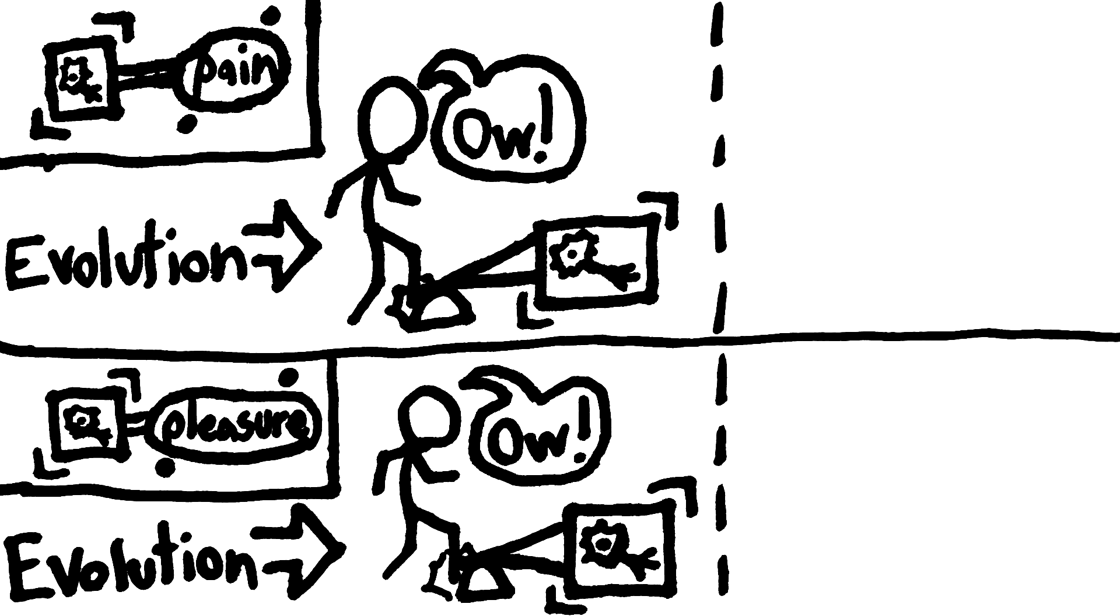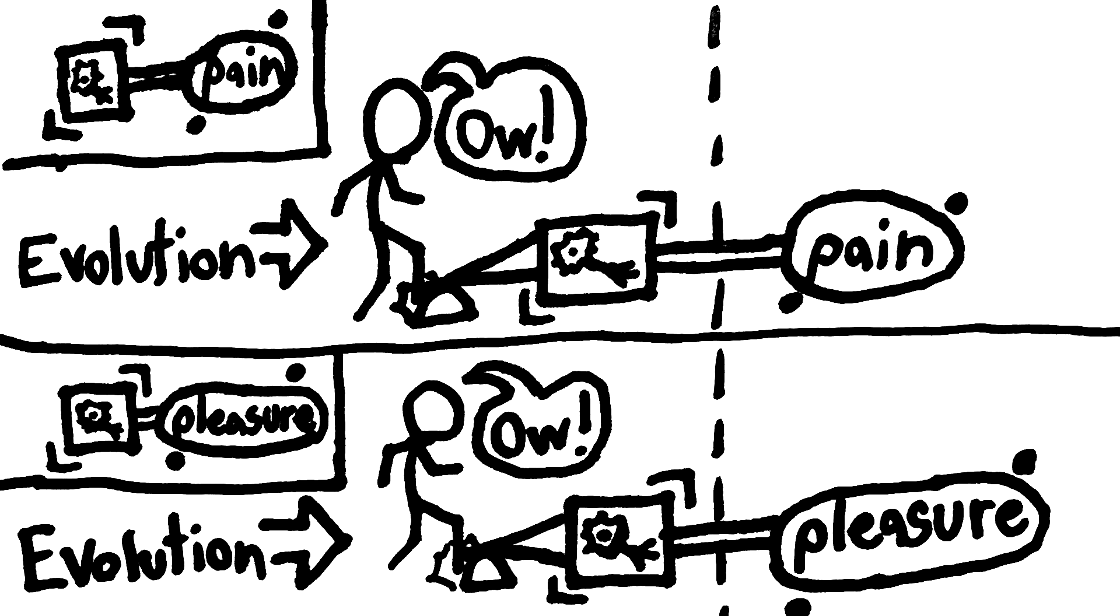Creatures that got damaged would have their C-fibers fire, and they would avoid getting damaged in the future. The physical behavior would be the same, but the qualia would be different. Evolution wouldn't behave any differently.